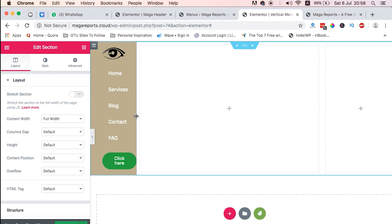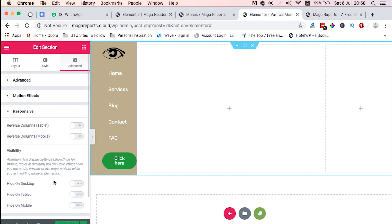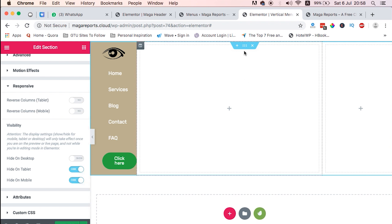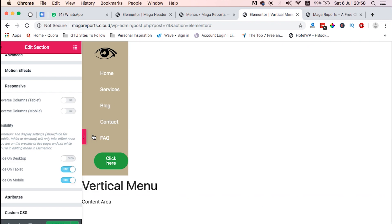I don't think a vertical menu would make really sense. So how do you make sure that the vertical menu doesn't show on smaller devices like tablets and mobile devices? You just come to Advanced, Responsive, and say hide on tablet and hide on mobile. That is the whole section. When you save that, will make sure that every time someone is viewing this website on mobile or tablet devices, they won't see this vertical navigation.